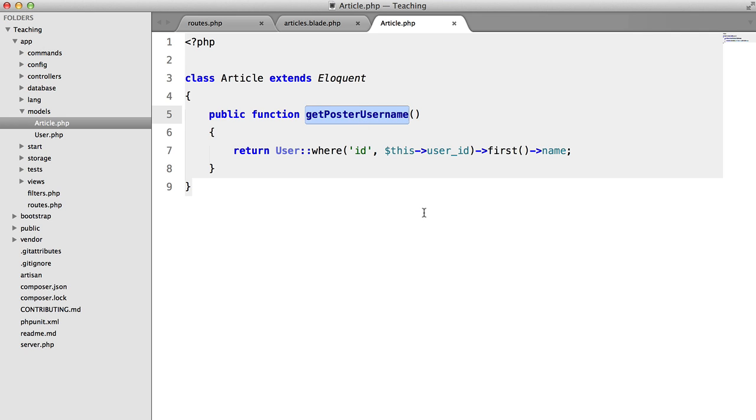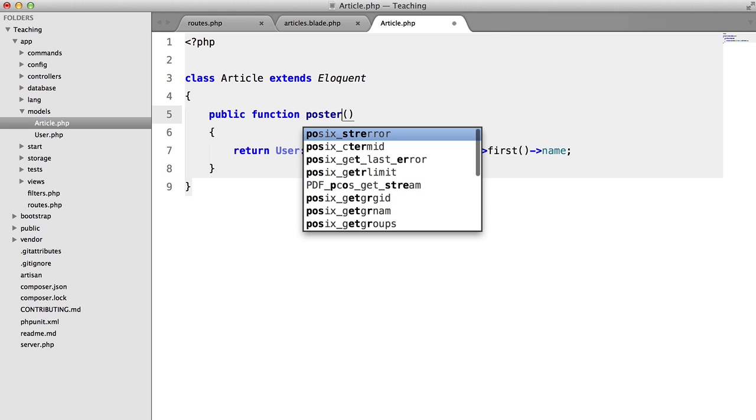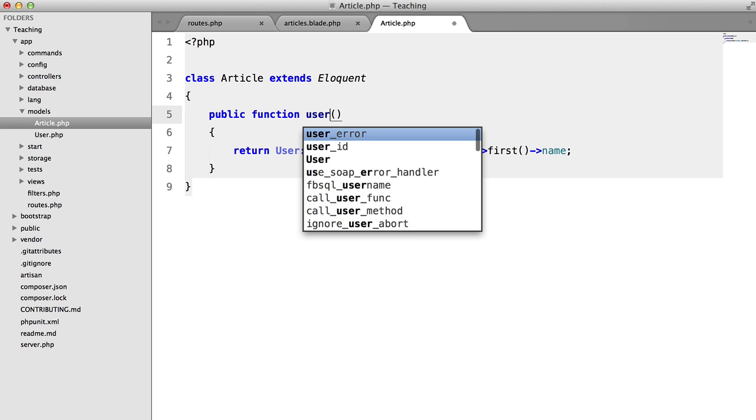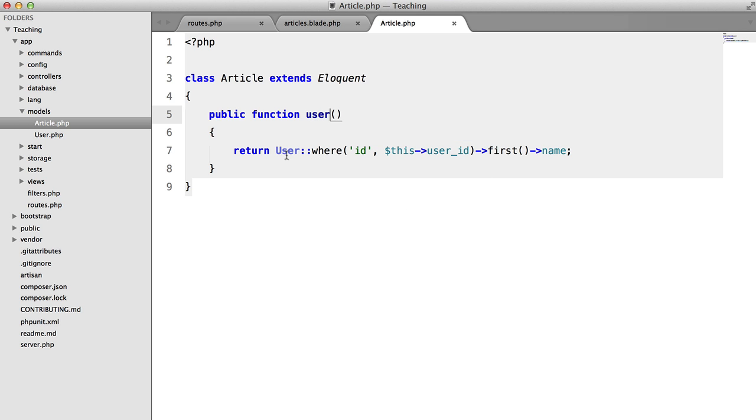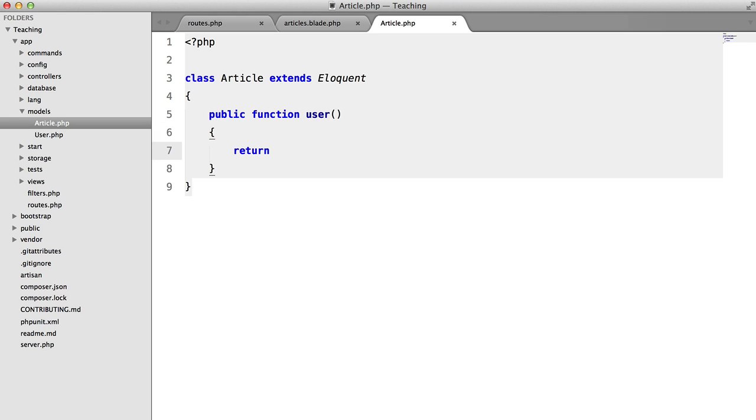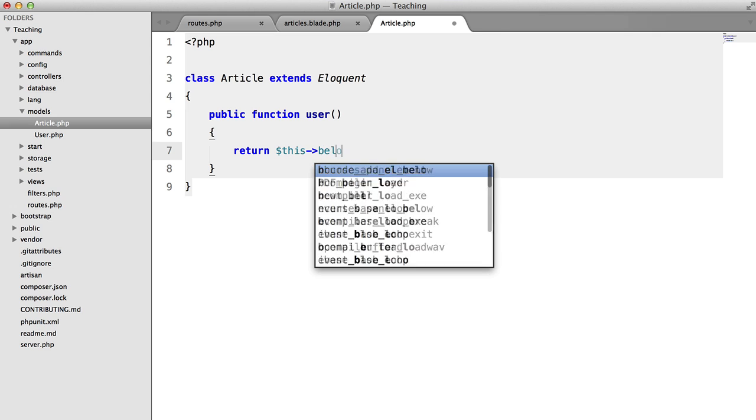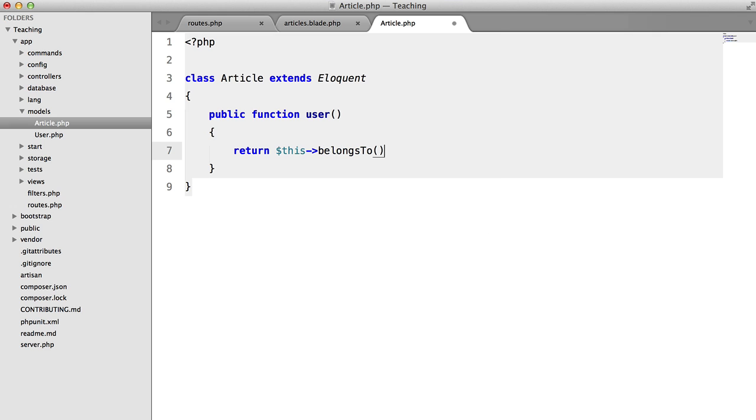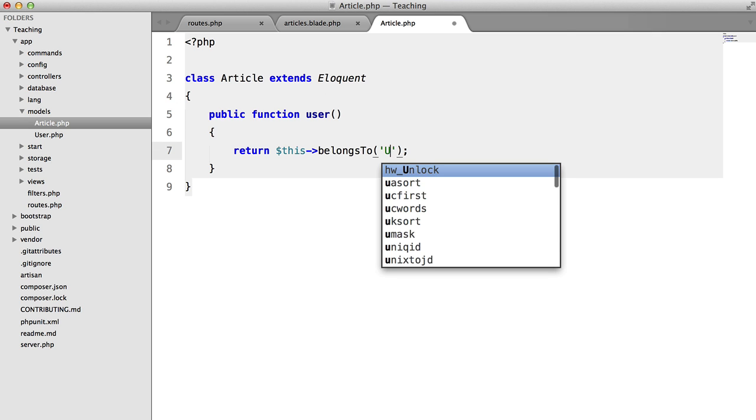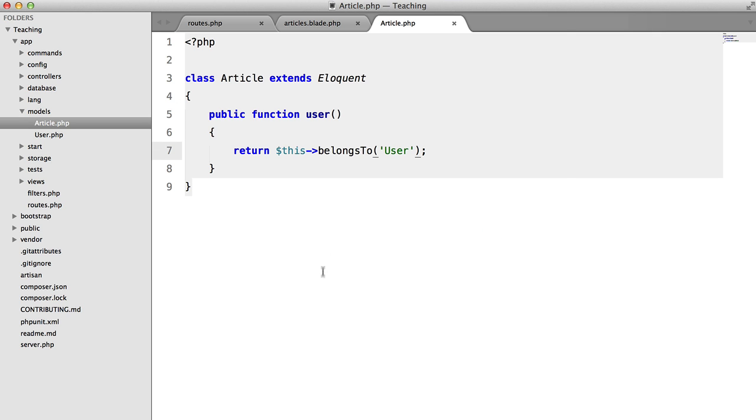So we're going to rename this to user or we could call it Poster. I'm going to keep it simple and call it user for now. And instead of returning that silly query, we're going to return this belongs to. And then we're going to provide the name of the model for the users table, which in this case is user.